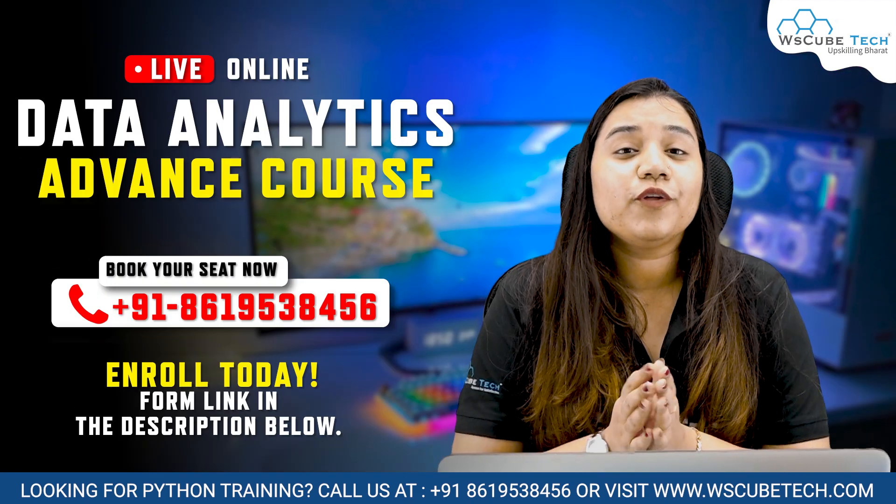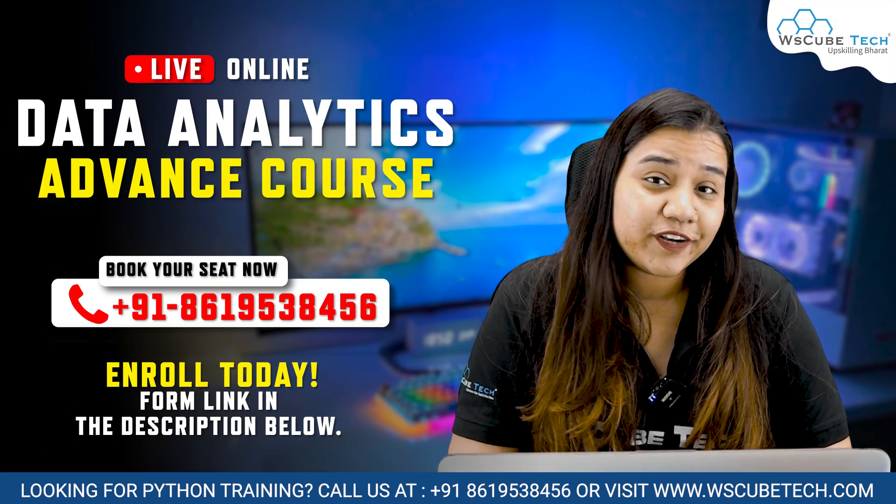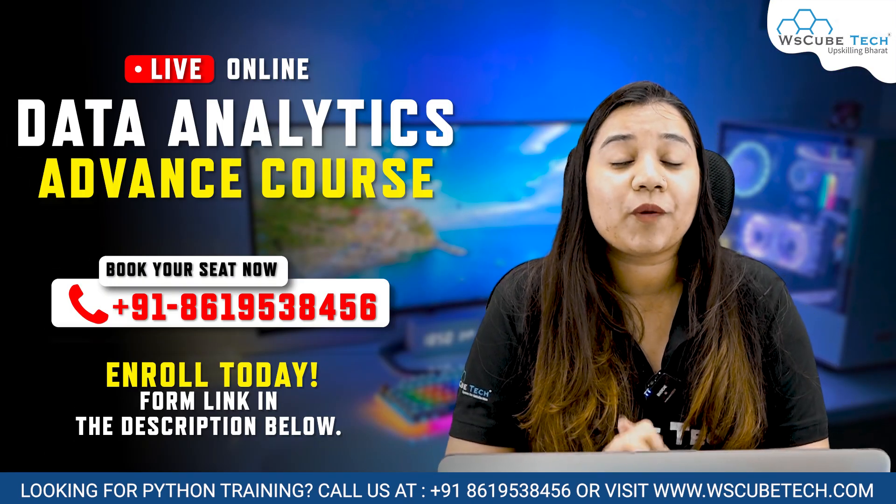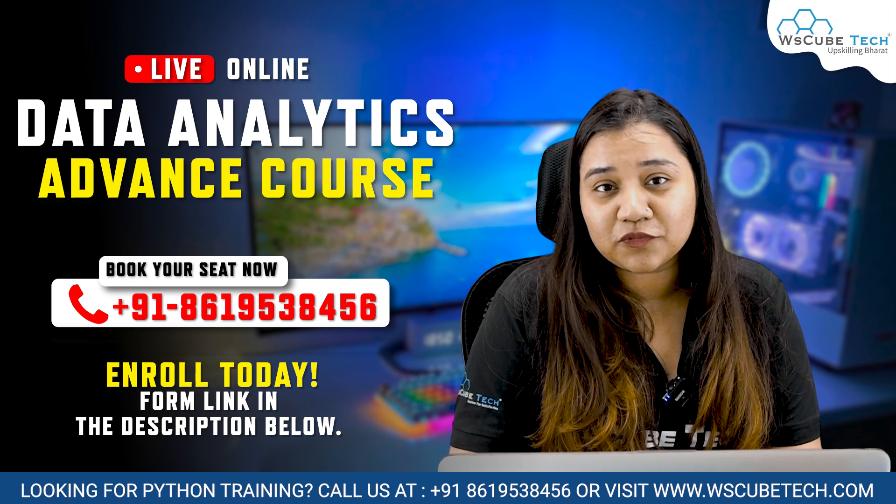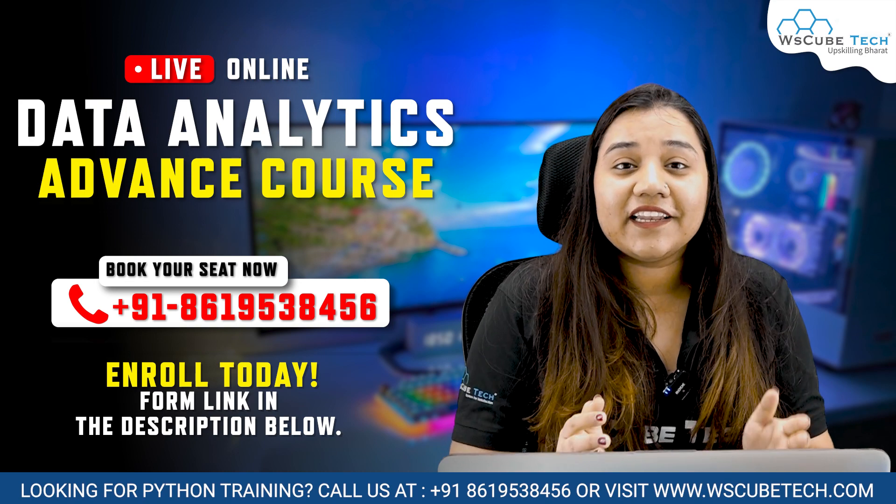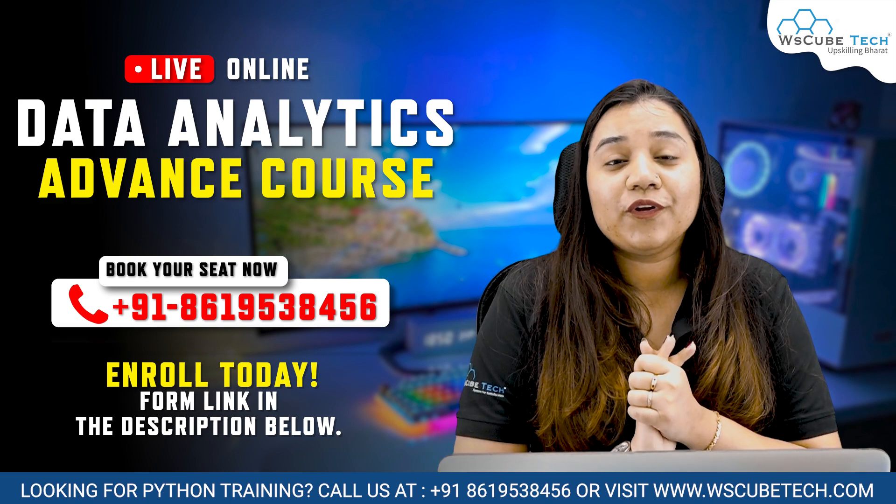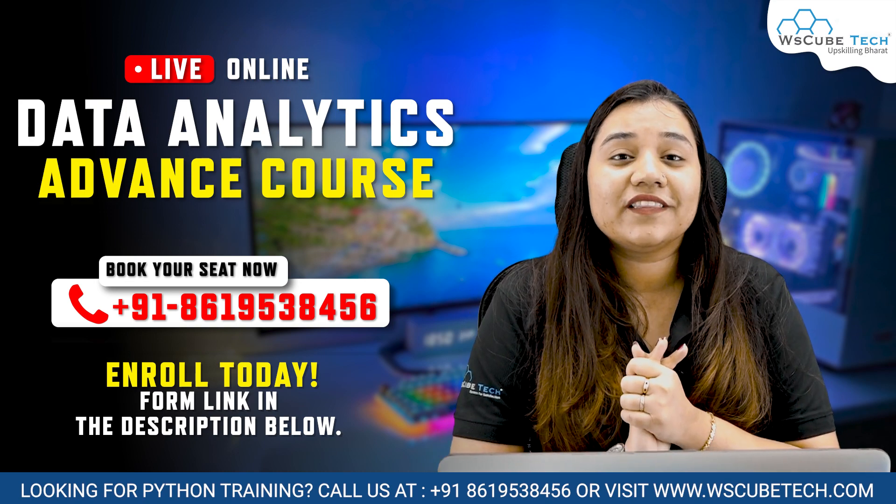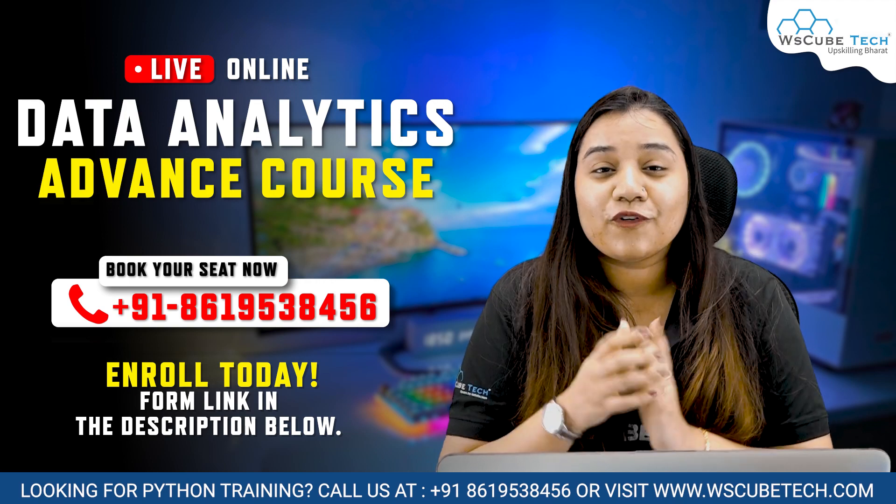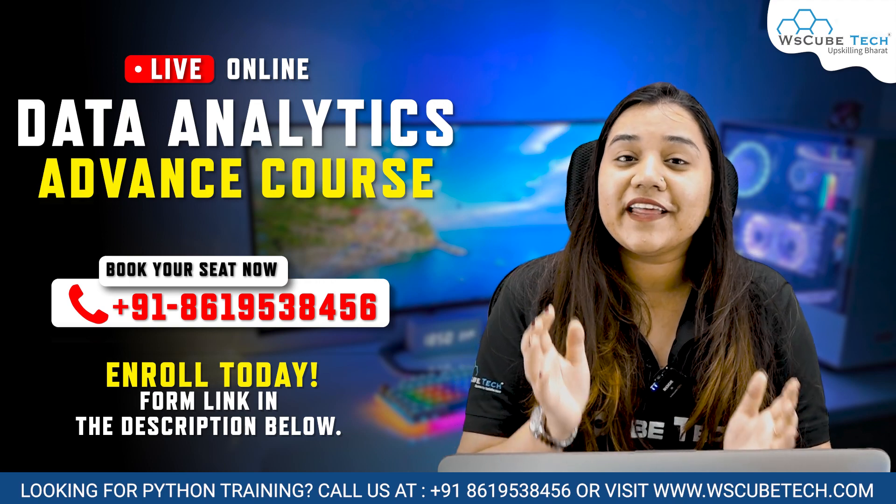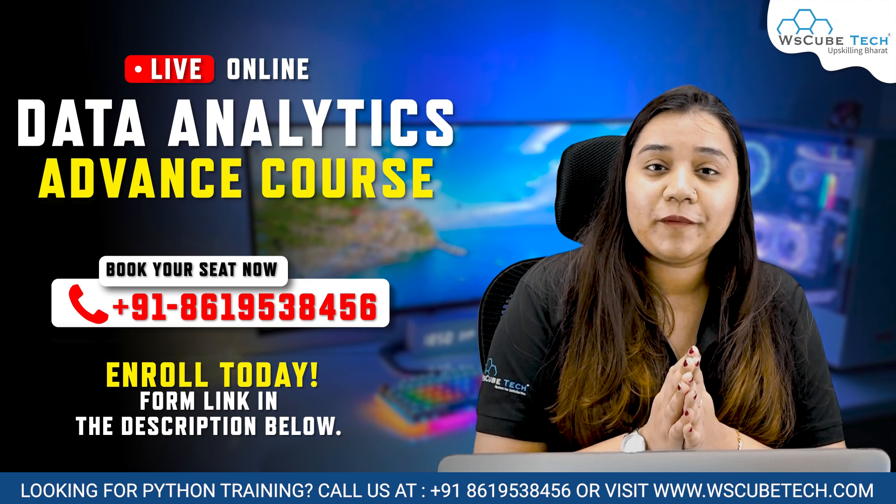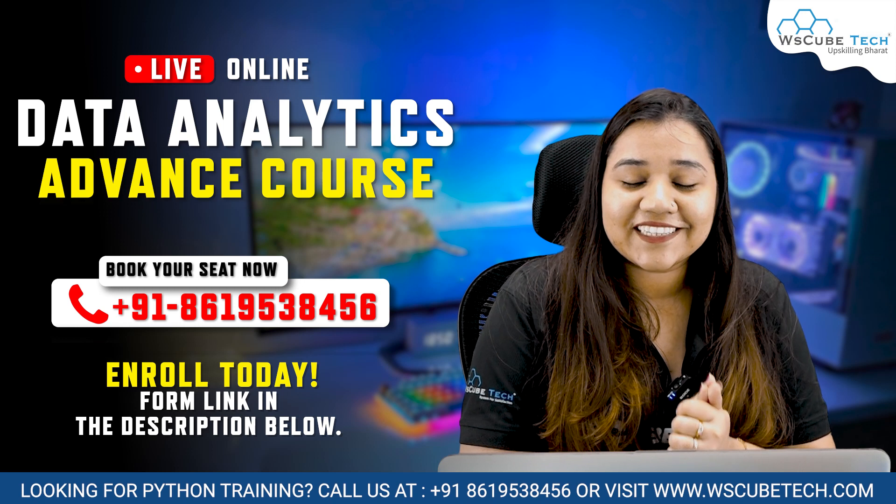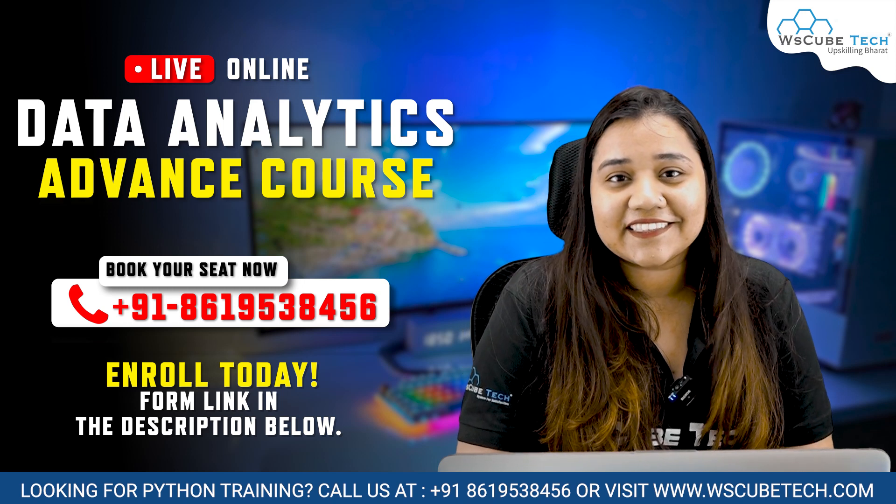Also, if you want to become a successful data analyst and you want to learn from our industrial experts, then you may call on the number given below or you can also click on the link given in our description. Not just that, with every batch, you will be getting two demo classes for free. So let's get started guys.